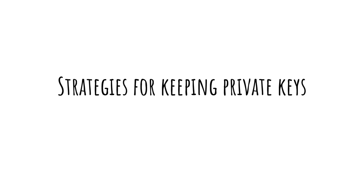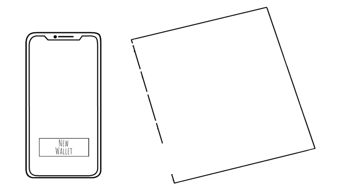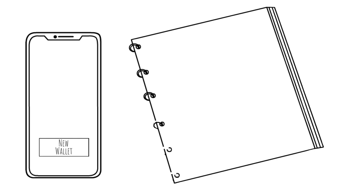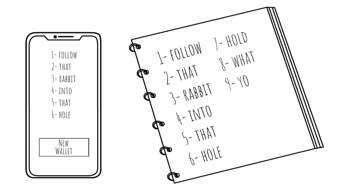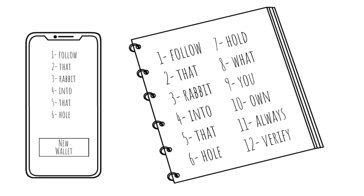If there is one topic in Bitcoin that should not be taken lightly, it's backing up your private keys. When creating your wallet, you'll be prompted to write down 12 or 24 words that make up your private keys. This is the closest we can get to 'touching or seeing' bitcoins. These words allow you to retrieve access to your bitcoins using any wallet that supports this standard.